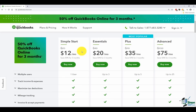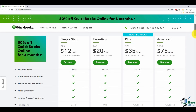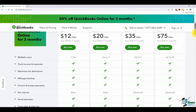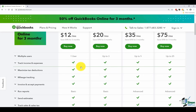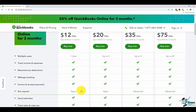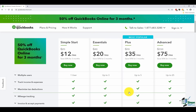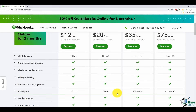You can always upgrade as you need more features. For Simple Start, you can only have one user — meaning only one person can log in with that username and password. Essentials allows up to three users, Plus up to five, and Advanced up to 25 users. Simple Start lets you track income and expenses, maximize tax deductions, track mileage, invoicing, accepting payments, and gives you basic reports. If you need more advanced reporting, you'll want to go with Plus or Advanced.